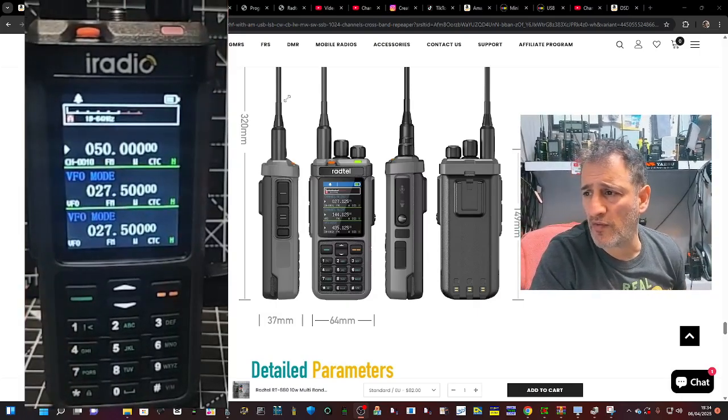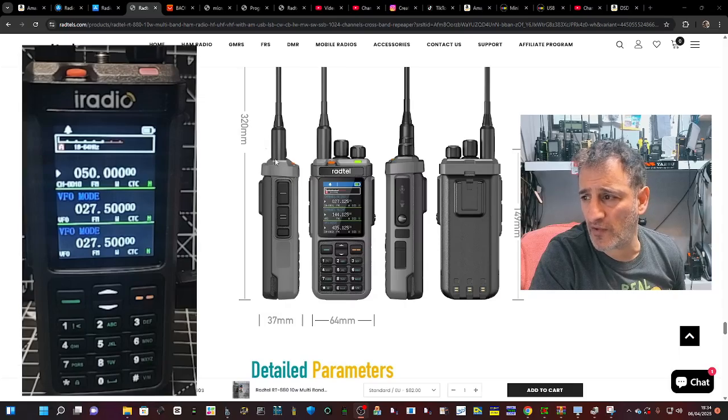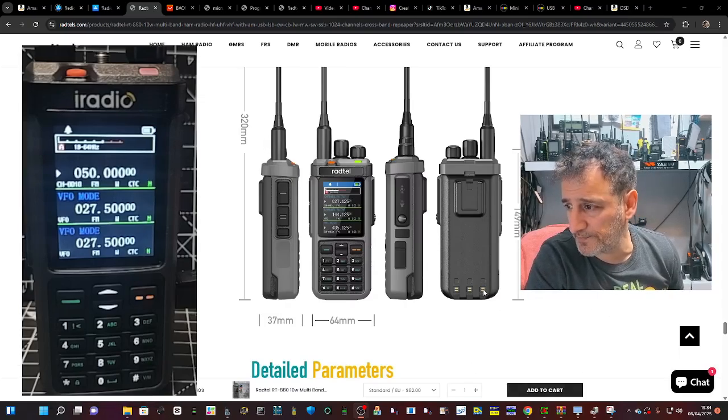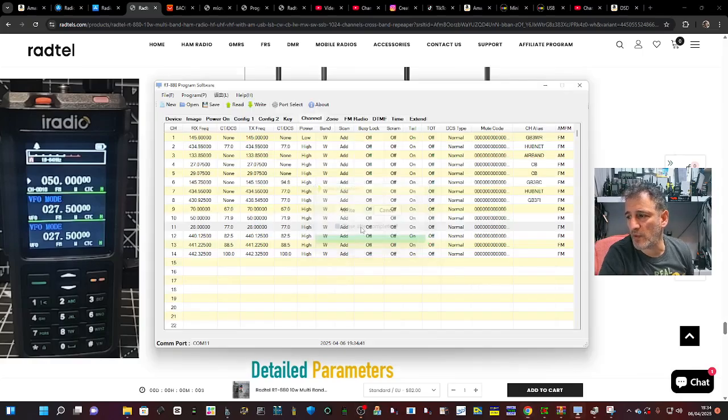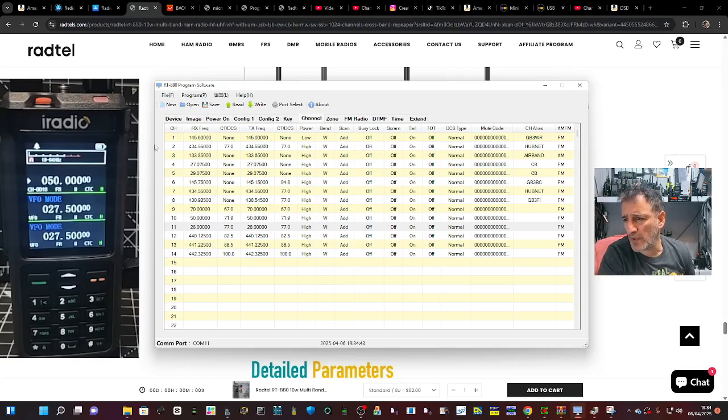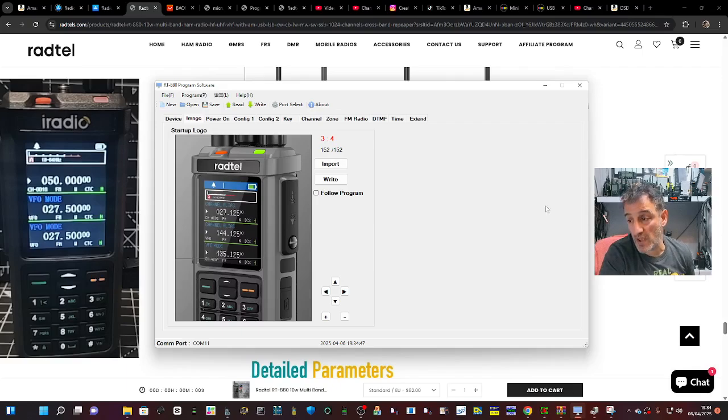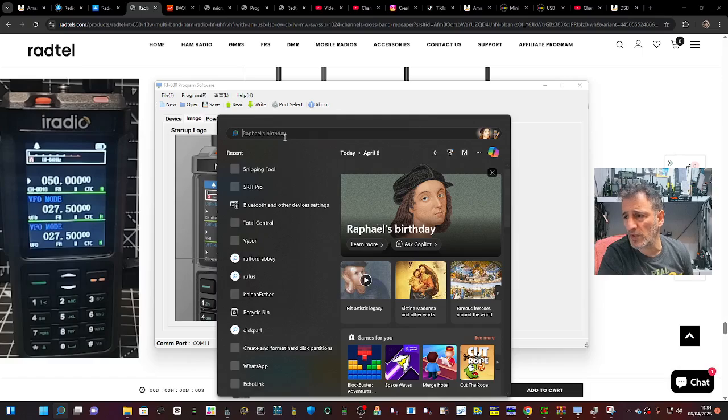Watch my other videos using the programming software, which is here. So when you're here, we've just read from the radio, by the way, go over to image. And then the way I created an image, I literally just got my snipping tool.